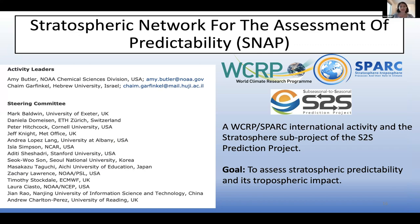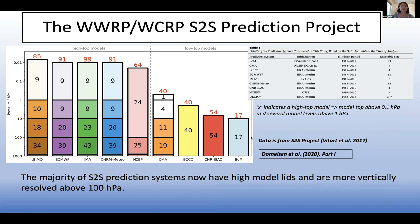Now I want to talk briefly about what we're doing to analyze these relationships in the S2S models. We have a group called the Stratospheric Network for the Assessment of Predictability, or SNAP, which is both a WCRP SPARC international activity and a sub-project of the S2S prediction project. I'm one of the activity leaders with Haim Garfinkel. We're always welcoming new, especially early career, people to help analyze the S2S models and the stratosphere — so please let me know. Our goal is to assess stratospheric predictability and its tropospheric impact.